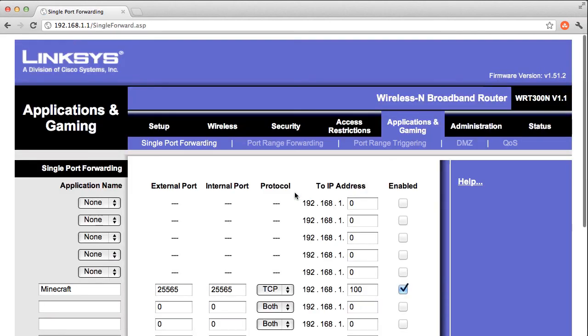So, now I should be successfully forwarding this port to my computer. And people should be able to log in and play Minecraft.